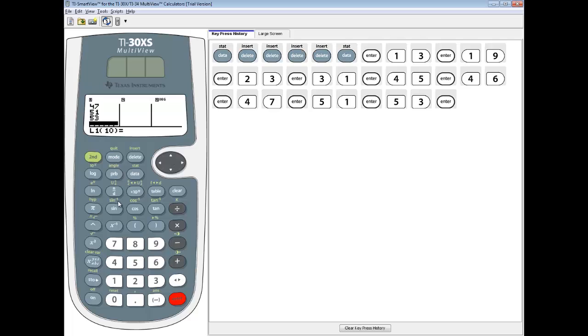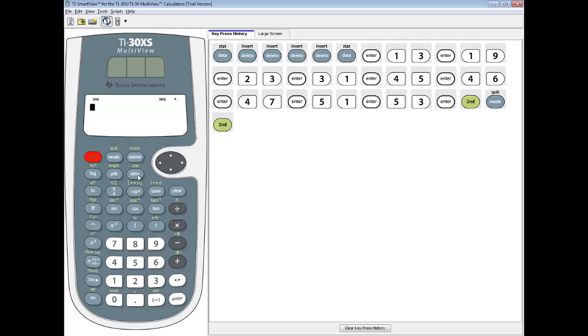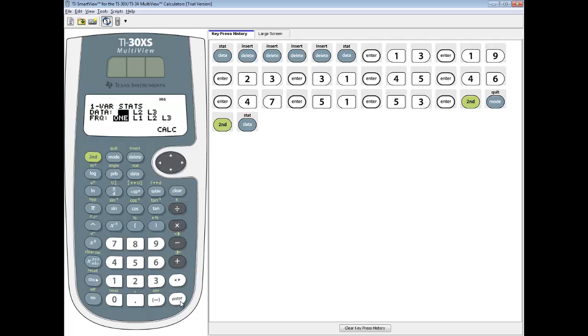And after we get that input, then we'll do a second mode exit out. And we're going to do a second data to bring up the stats menu. And we want to choose one of our stats because we've got a single list of numbers. So I press enter on it.